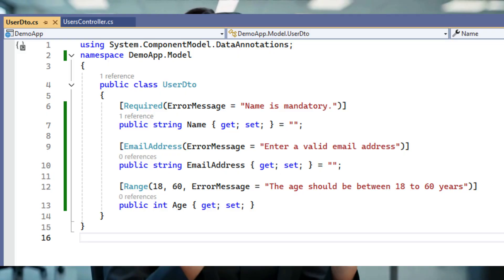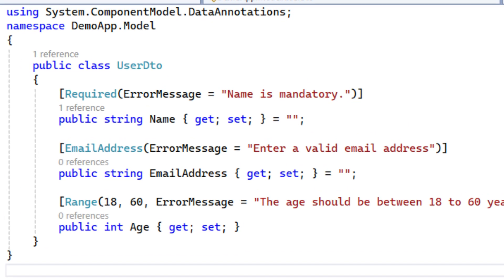Can you customize validation messages? Yes — with data annotations I can specify a custom message. For example, I can use required field validation on the name property. With FluentValidation, messages are fully configurable. I also use middleware to format responses consistently.